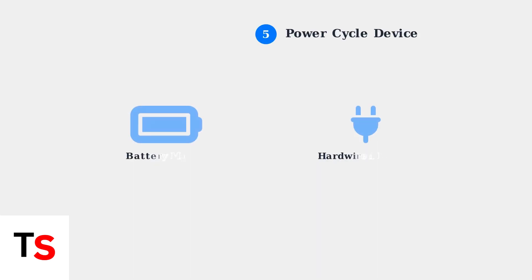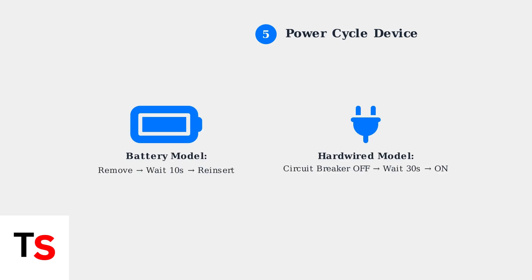Power cycle your doorbell and chime. For battery-powered models, remove and reinsert the battery. For hardwired models, disconnect and reconnect the power supply at the circuit breaker.